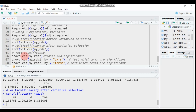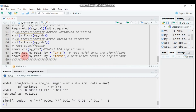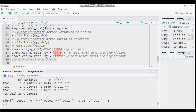For global RDA significance, use anova.cca with just the model name — the result is still significant. For axis significance, we expect two or three axes rather than the 11 from before. Submit to R Studio with the 'by = axis' argument to test each axis. All three axes are statistically significant.